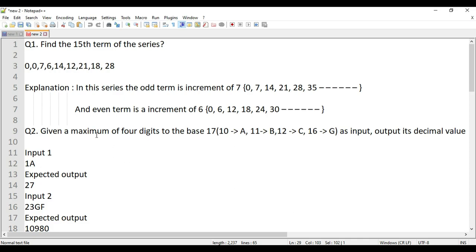These are the four questions we'll be looking at. The first one is a pattern for an AP series — one with a difference of seven and one with a difference of six — and we have to print the 15th term. The second one involves converting a number from base 17 to decimal. The third question involves finding the difference between the sum of odd and even position digits, with numbers up to 100 digits.